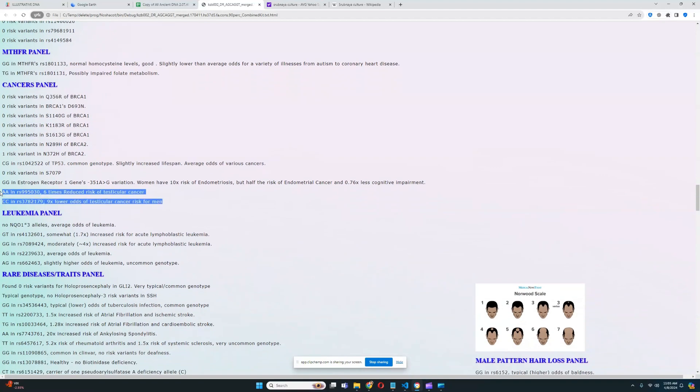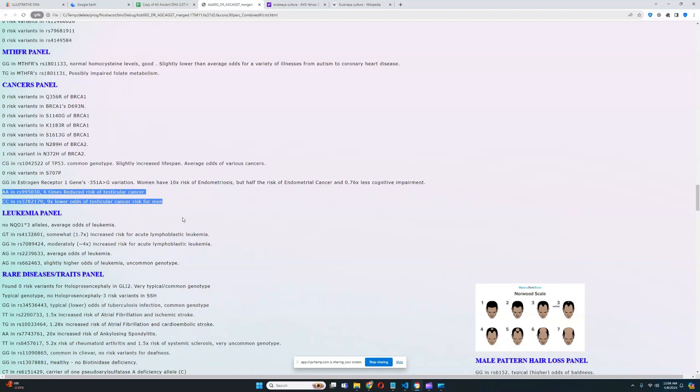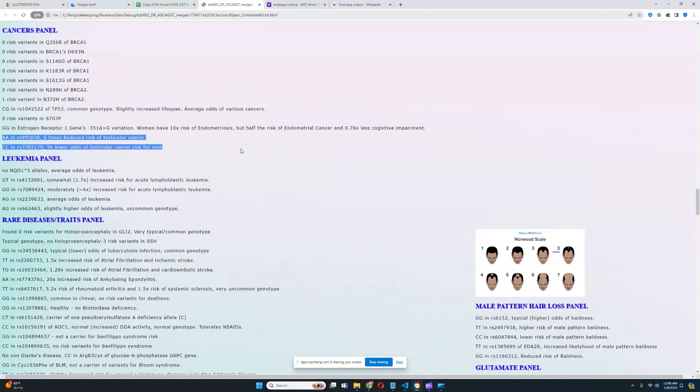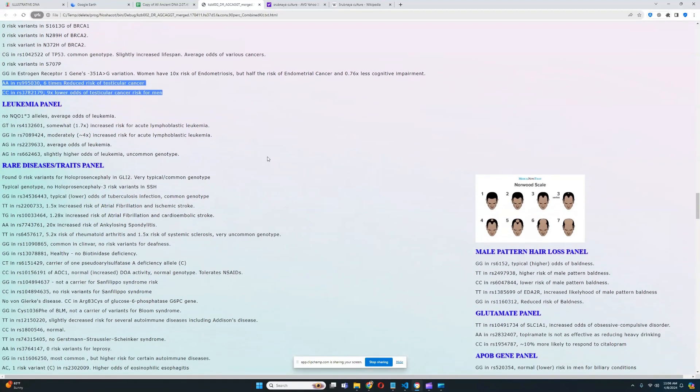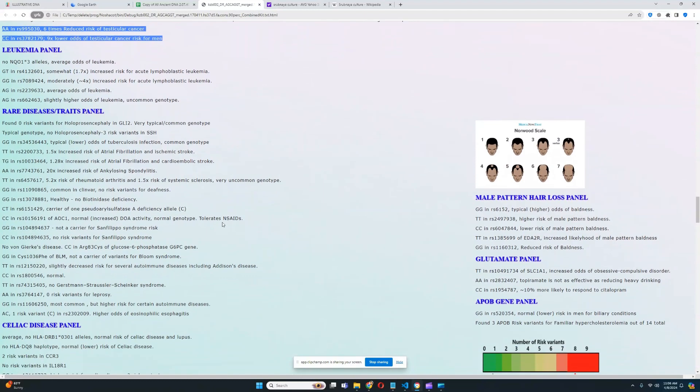So he's got one genotype that leads to six times reduced risk of testicular cancer and another genotype that leads to nine times lower odds of testicular cancer risk. By the way, both of these genotypes are located in the KITLG gene, which also plays a role in coloring, in case you don't know. So this gene plays a role in coloring, but it also plays a role in testicular cancer. And the variations that have to do with lighter pigmentation also have to do with increased risk of testicular cancer. Just FYI, maybe you didn't know that before.